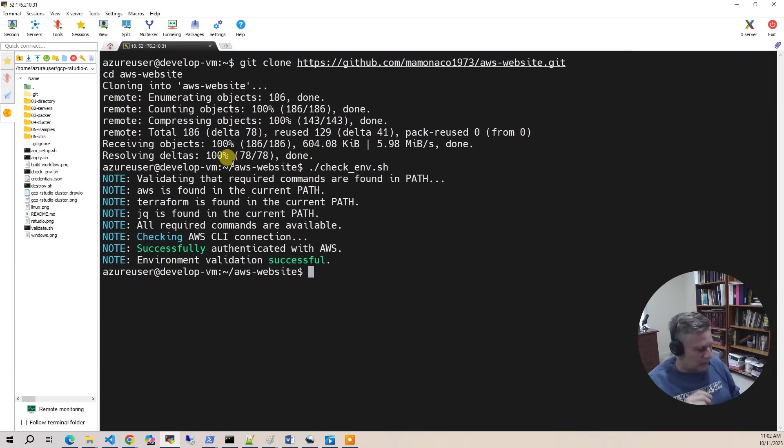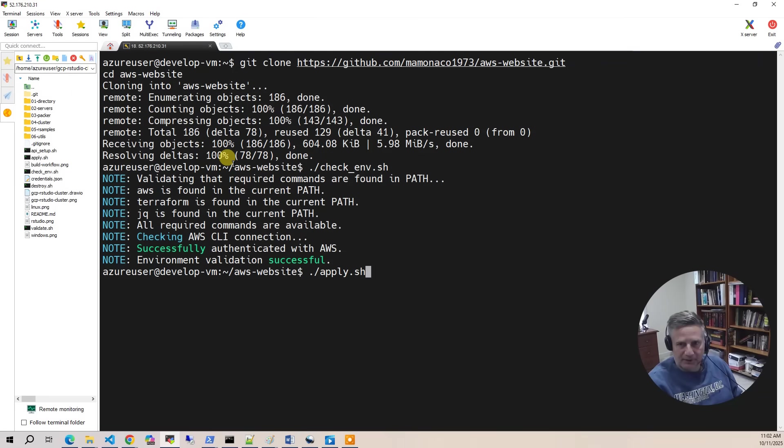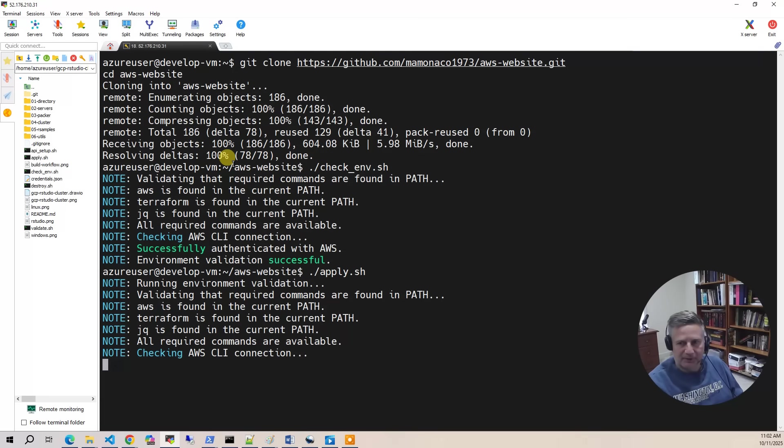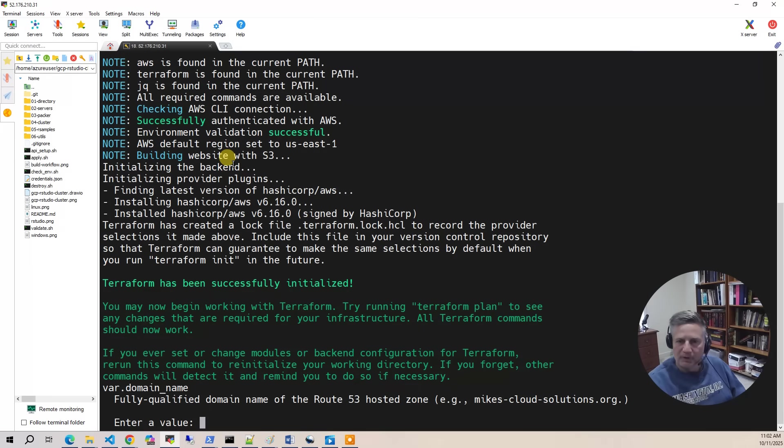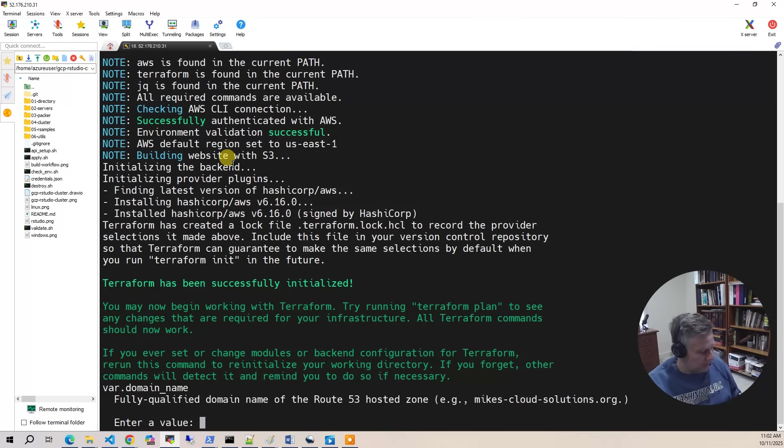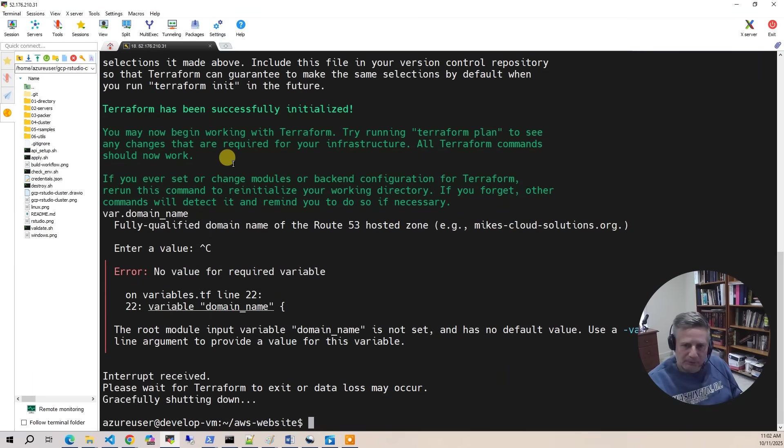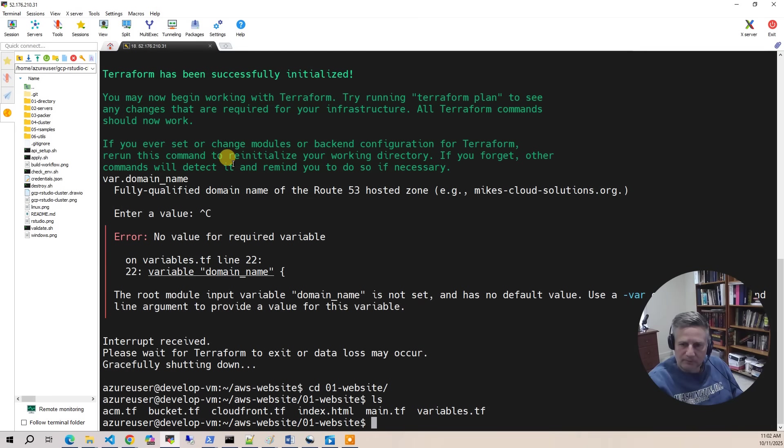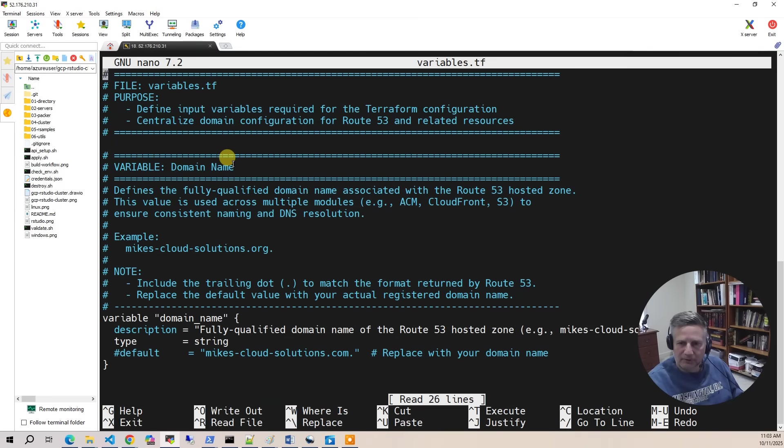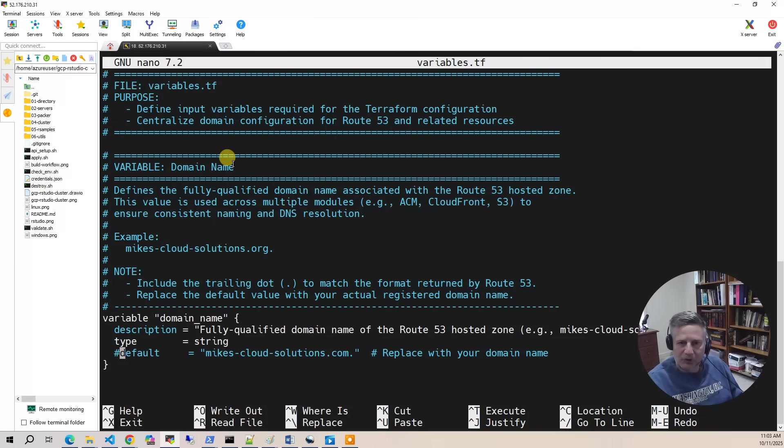Well, what you need to do is if you just run apply, it's going to come back and say, hey, what's your domain? So it'll prompt you. You don't want to do the prompt. So what you want to do is before you do your build, you want to go to the 01 website folder, nano variables.tf, and you want to go in and put your domain name here.